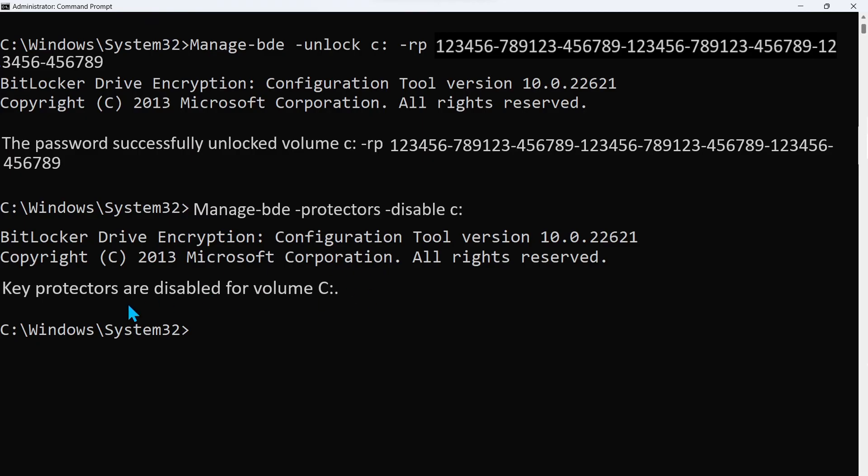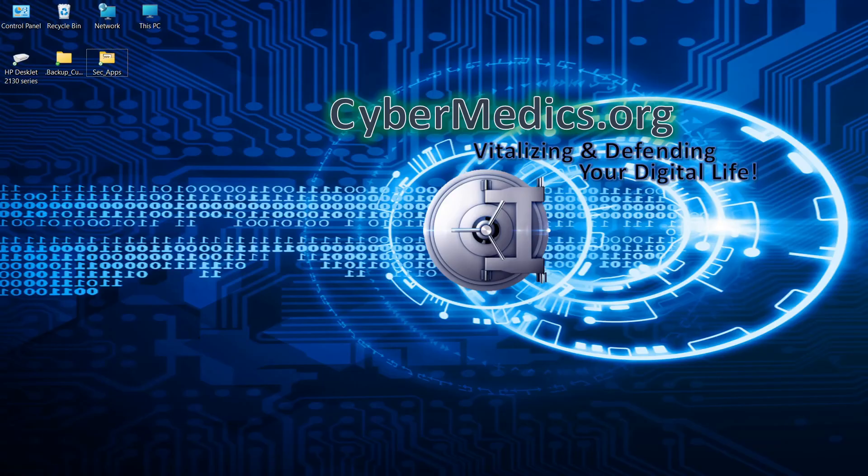If you want the BitLocker encryption capability, you're going to have to re-enable it. But anyway, restart your system at that point and you're back in. It's that simple.